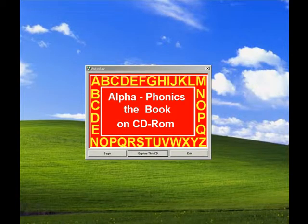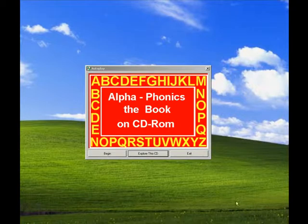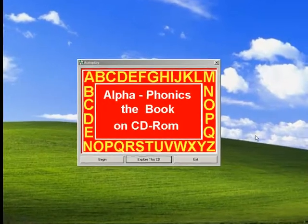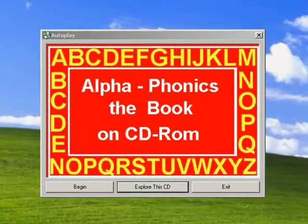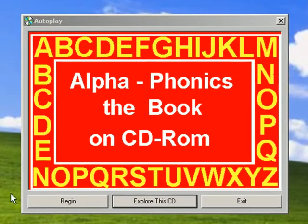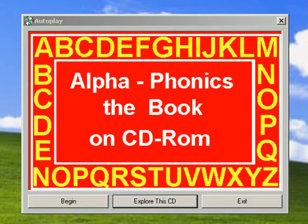Once you have placed your CD into either the CD-ROM drive or the DVD drive, this is the window that should automatically come up.